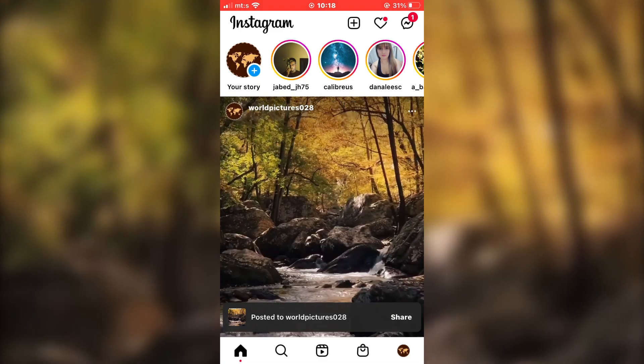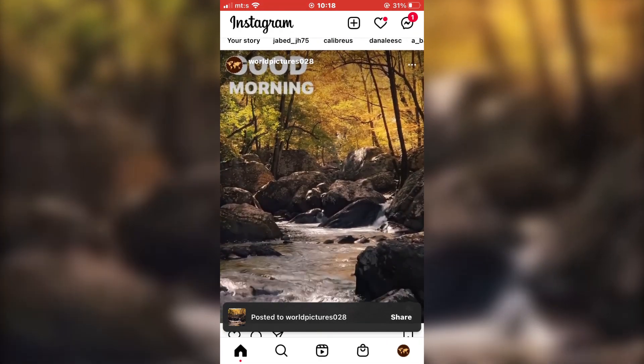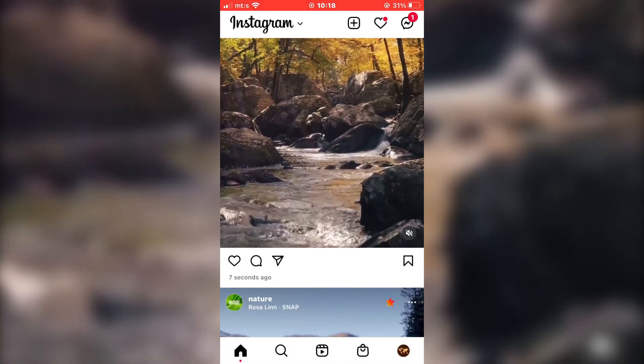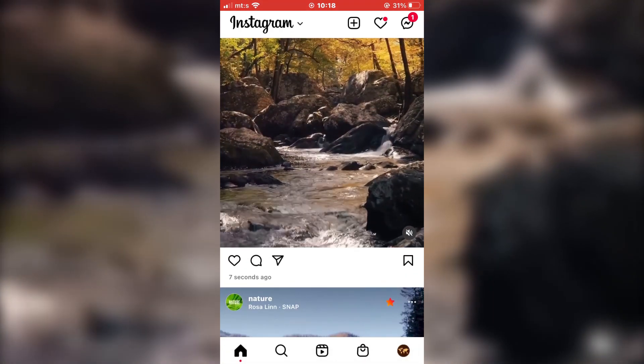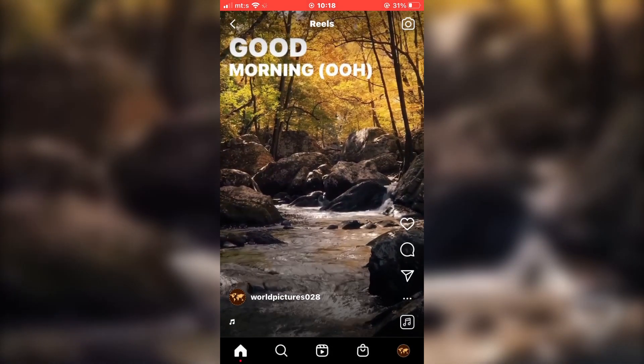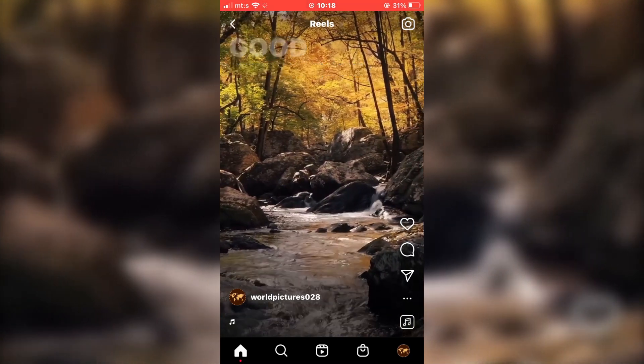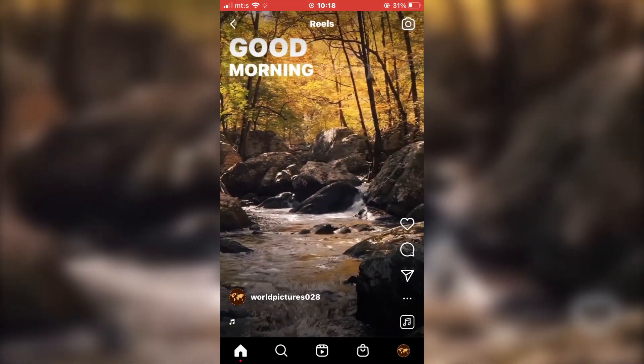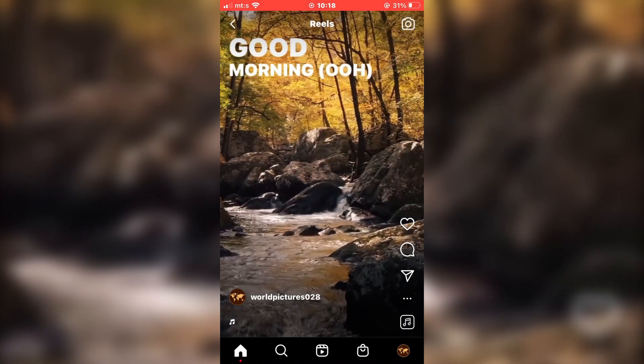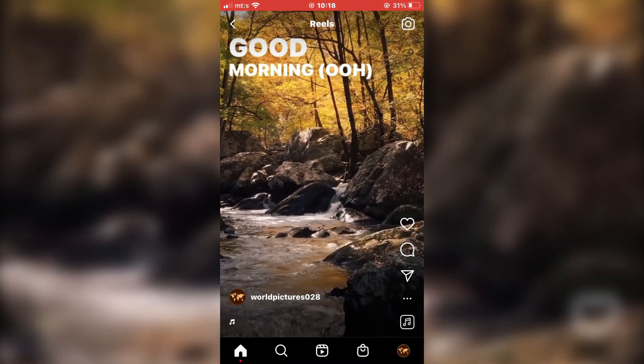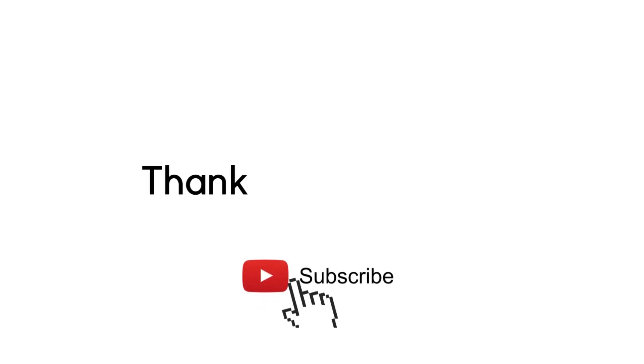As you can see, we've successfully created an Instagram reel with lyrics. If this video helped you out, leave a comment down below and subscribe to the channel for more tutorials like this. Thanks for watching.